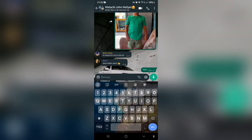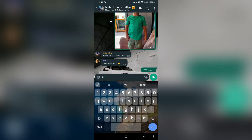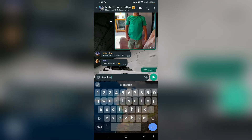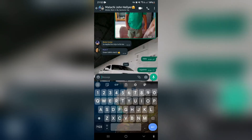Open up your chat and type in a full stop, then type in 'tag admin'. Once you type in 'tag admin', this will tag only the admin of the group. Go ahead and send it, and it'll actually tag the admin.